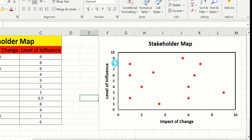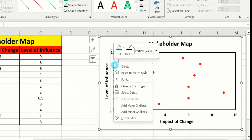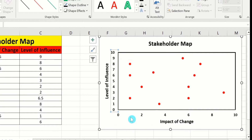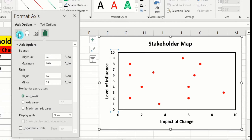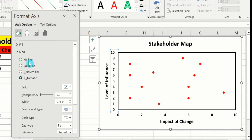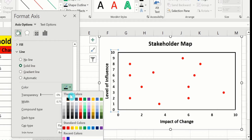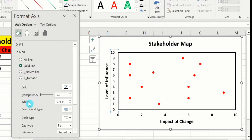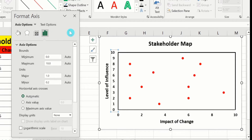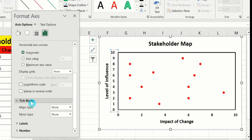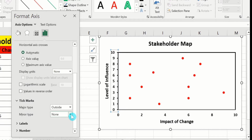Now select the x-axis values, right-click, and here you will find the option of Format Axis. Go to Fill & Line, and under Line select Solid Line. Choose black color and adjust the width to 1.5 pt. Go to Axis Options, scroll down, and under Tick Marks select Major Type: Outside and Minor Type: Outside.